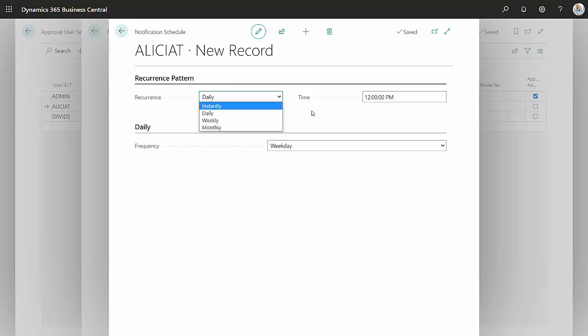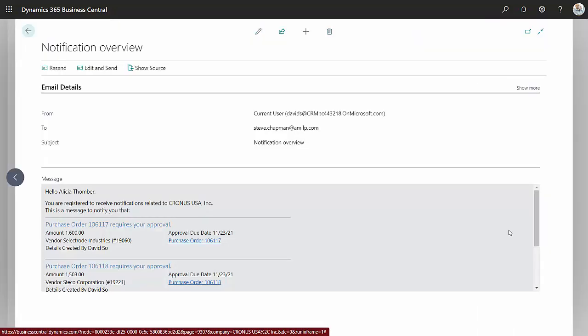Let's take a look at what this looks like when a number of different approval processes are executed that include Alicia. Earlier today, I processed three transactions that required Alicia to approve them.